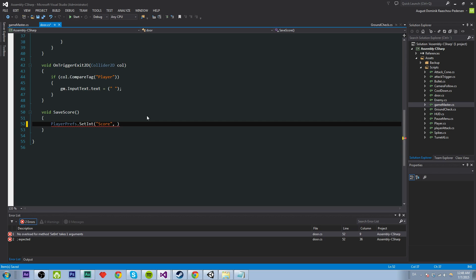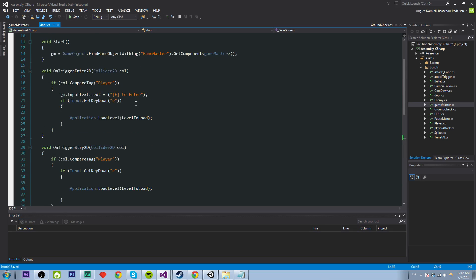And then we have to assign a value. And the value is going to be our score. So it's going to be gm.score.